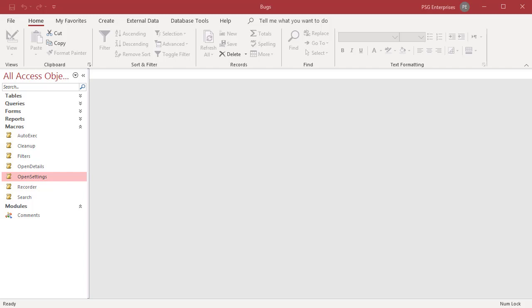By default, Access disables all the potentially unsafe code or other components in a database. As you can see, the macro Open Settings is disabled.